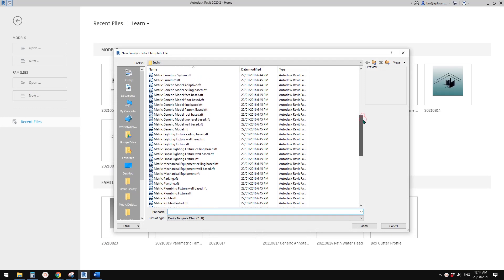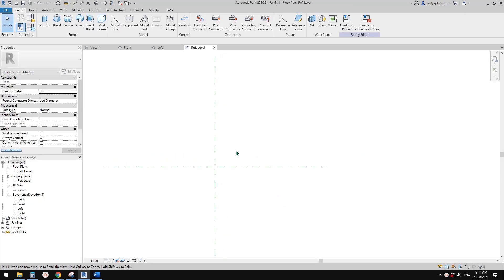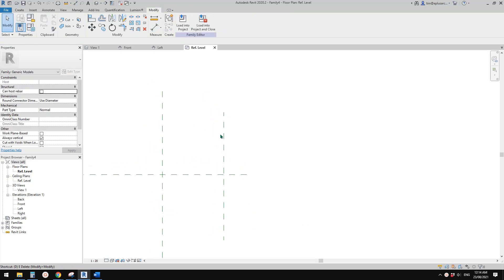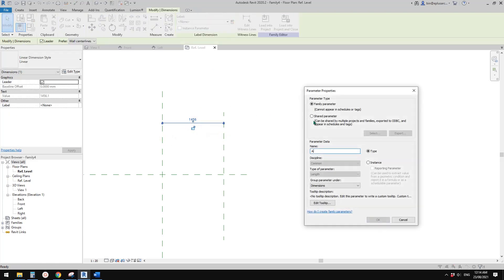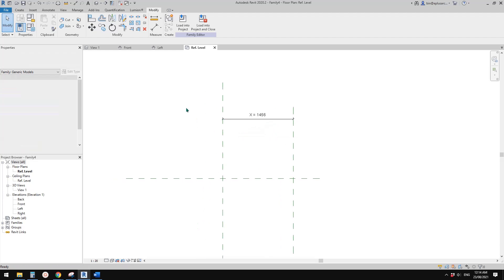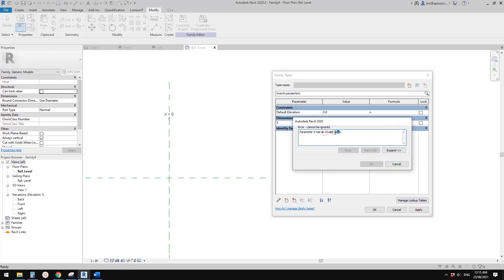First I'm going to just create a generic model and show you an example. So basically, when we create a reference plan and do a dimension and create a parameter — let's call it X — this can only be positive. So if I go to family types and type in 1 meter, okay, but if I type in a negative value, we can't do it. Parameter X has an invalid value.